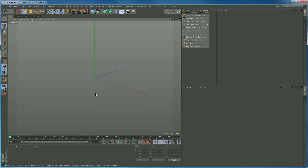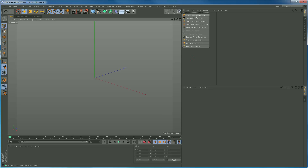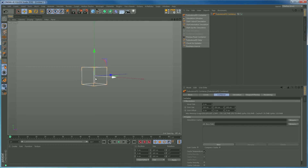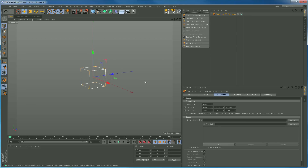Here we are in Cinema 4D. First we need to generate an area where we're going to simulate our Turbulence FD fluid. Go to Plugins, Turbulence FD — here are all the settings, and I've docked mine up here. We need a Turbulence FD container, which is the area in which our fluid simulation will take place. By default it comes in at the origin and the grid size is 100 by 100 by 100 centimetres — a metre cubed. For cigarette smoke, a metre by a metre on X and Z is probably right, but we need it to float up and develop, so we need to increase the Y to about 250.